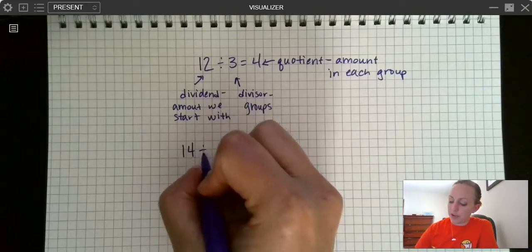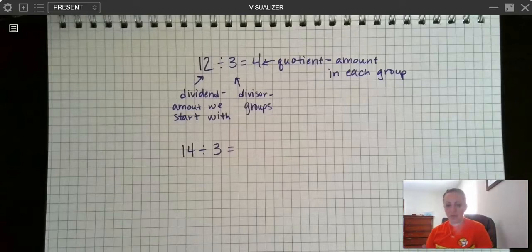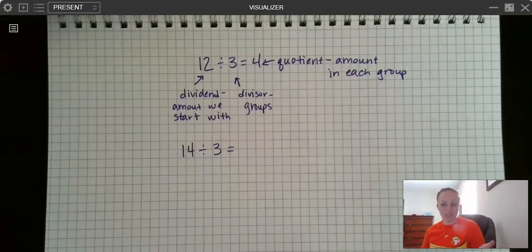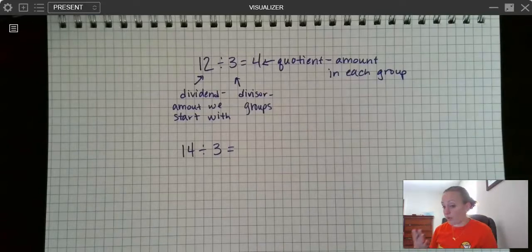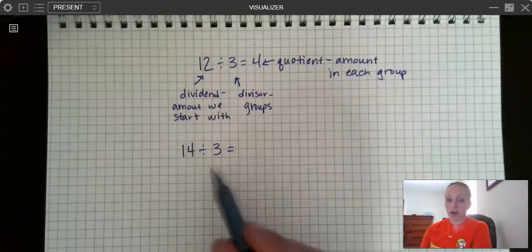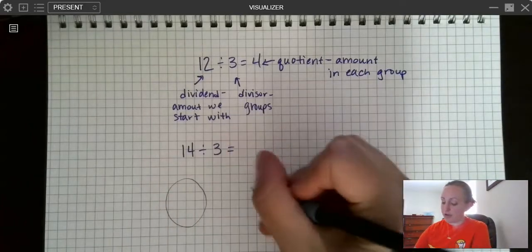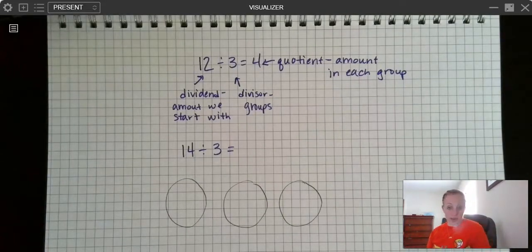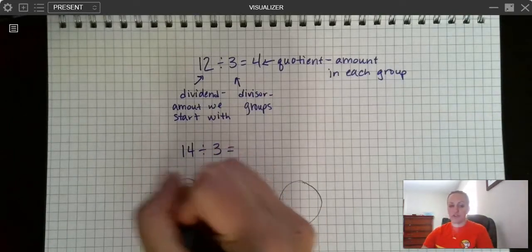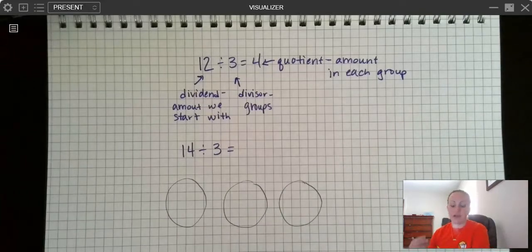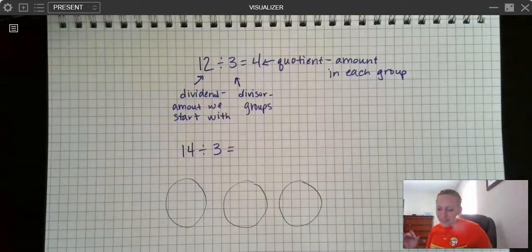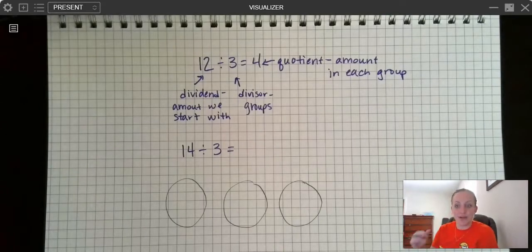So let's look at an example. If I have 14 divided by 3, I'm going to actually show you how we might solve that. Let's say I'm planning a birthday party and I buy a bag of candy that comes with 14 pieces in it, and I have three friends coming. I want all three friends to get the same amount of candy. So I'm going to have my three friends here — friend number one, friend number two, friend number three. I tend to draw easy things like circles and Xs. However it helps the math make sense in your head is what I want you to do.